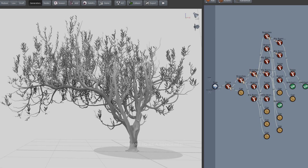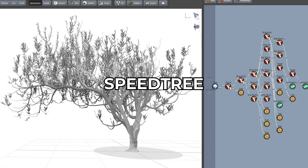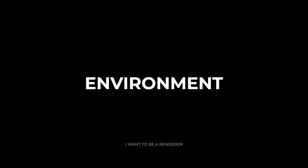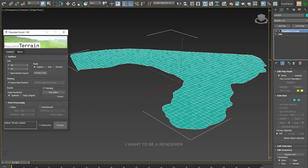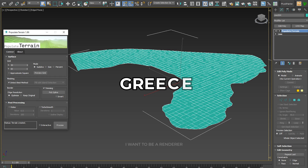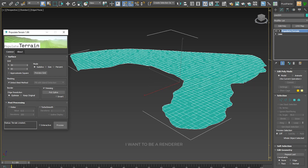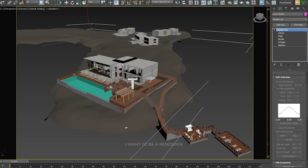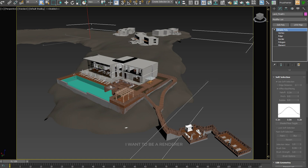To create the tree they used the SpeedTree software. For the creation of the environment they were inspired by Greece. First they modeled the terrain in 3ds Max, then used the terrain plugin, and then continued working with 3ds Max functions.